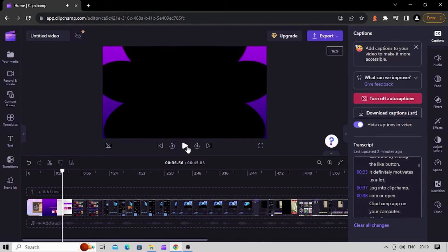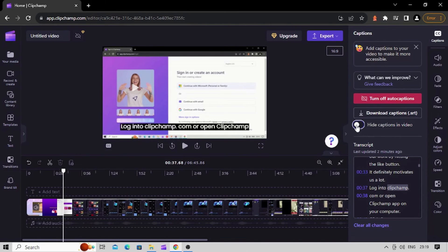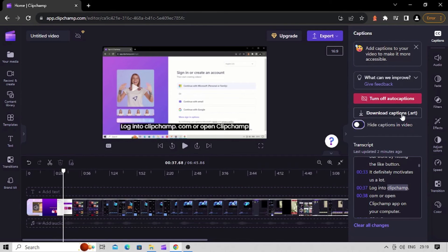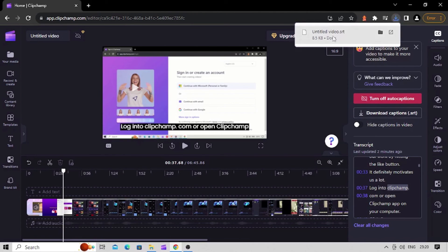For demo purposes, we will keep the subtitles visible on export. The auto caption feature can also be used to only generate captions and download a separate SRT file. Simply click on the Download Captions button — a file with SRT extension will be saved on your computer. The same SRT file can be uploaded to YouTube for an already published video or a new video.